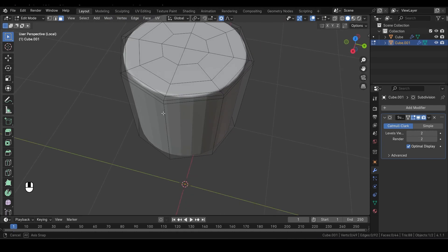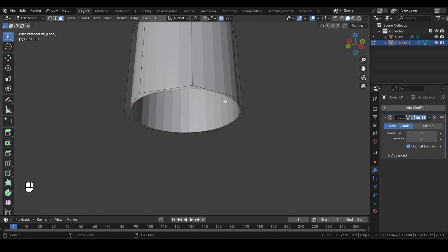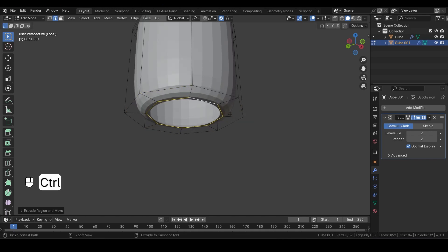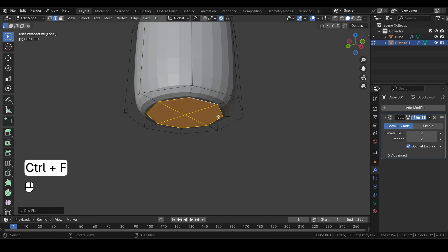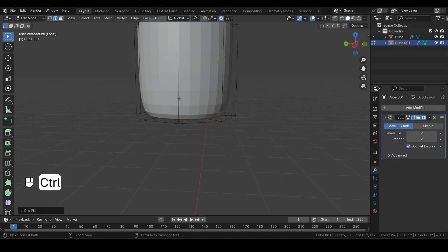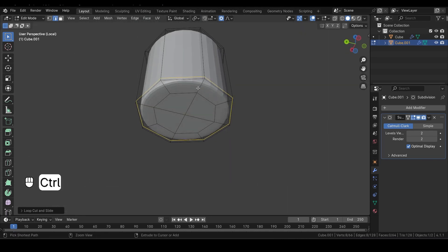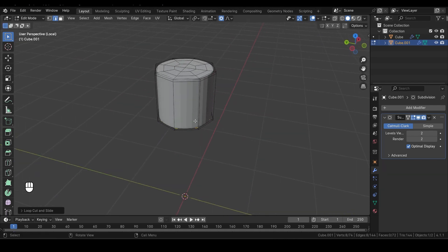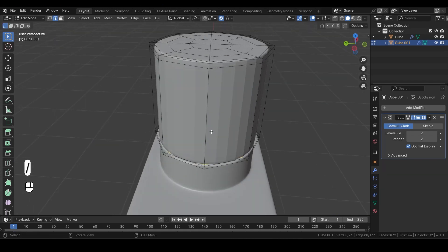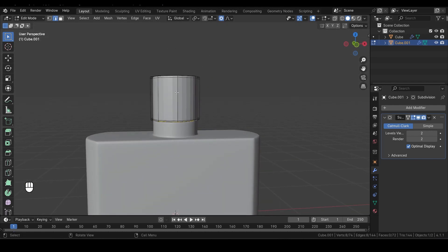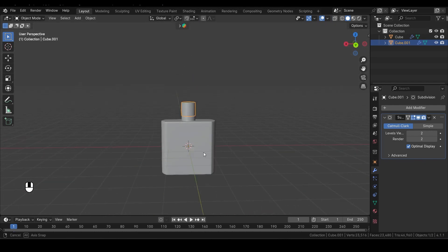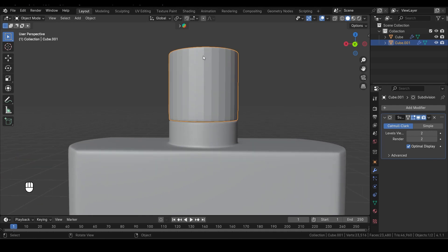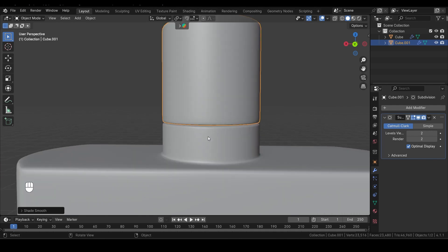Now let's continue modeling. Select this edge. Then press E to extrude and S to scale it down. Next, add one more loop cut by pressing Ctrl-R and slide it down here to refine the shape further. Now hit the backslash key on your keyboard to bring back the previously hidden objects. Let's switch to Object Mode and take a look at how our object is shaping up. Once satisfied, right-click and choose Shade Smooth to enhance the smoothness of the surface.